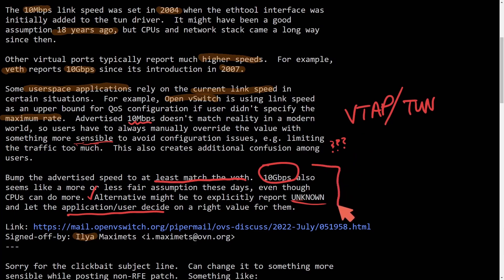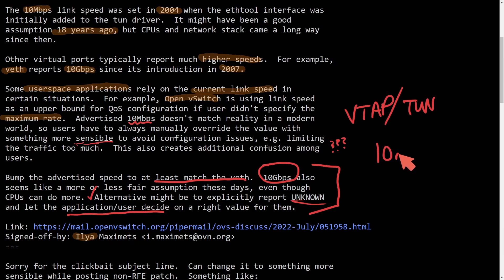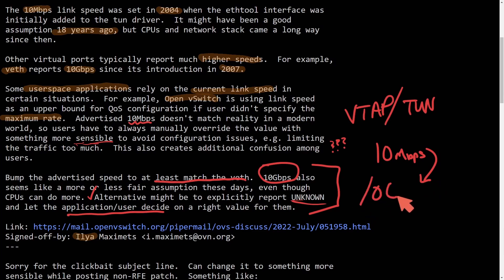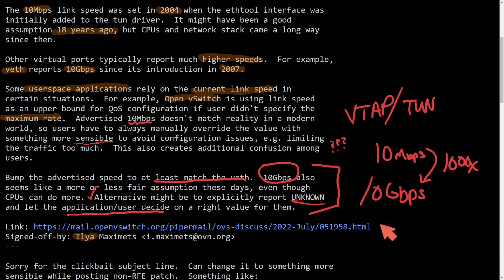Basically, what's being said here is they're going to up the value from 10 megabits per second all the way up to 10 gigabits per second, giving us that thousand times improvement in speed on these kernel device drivers.